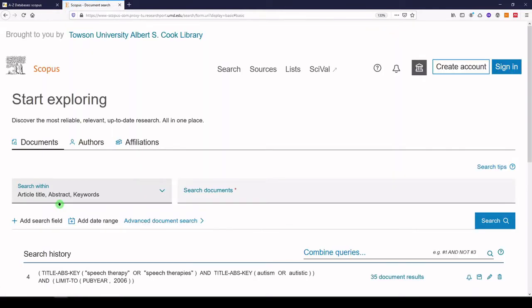Now I'm going to do a search on the topic of speech therapy and autism. So we can start with what we see here: article title, abstract, and keywords. We can put our search terms in the box here.